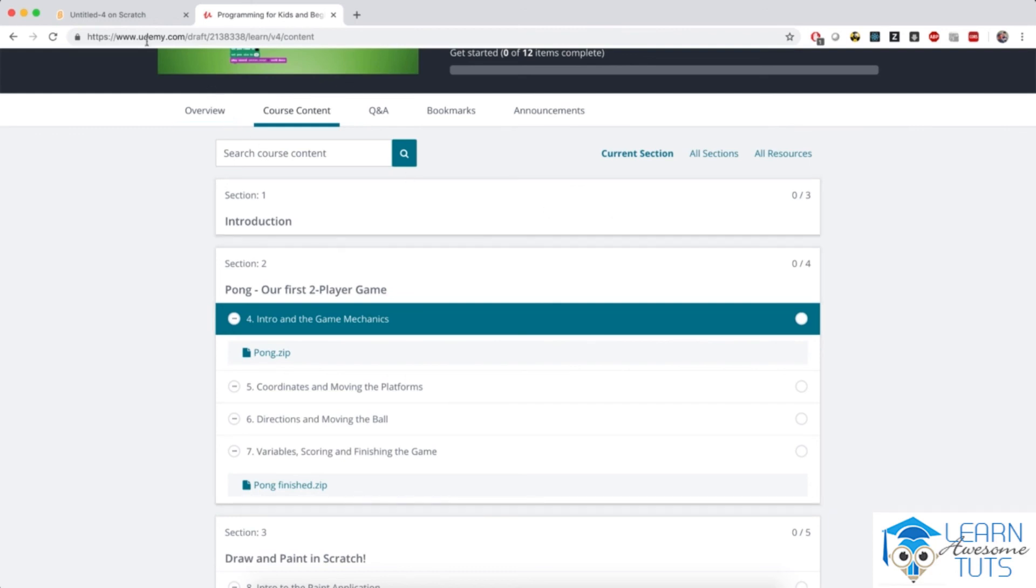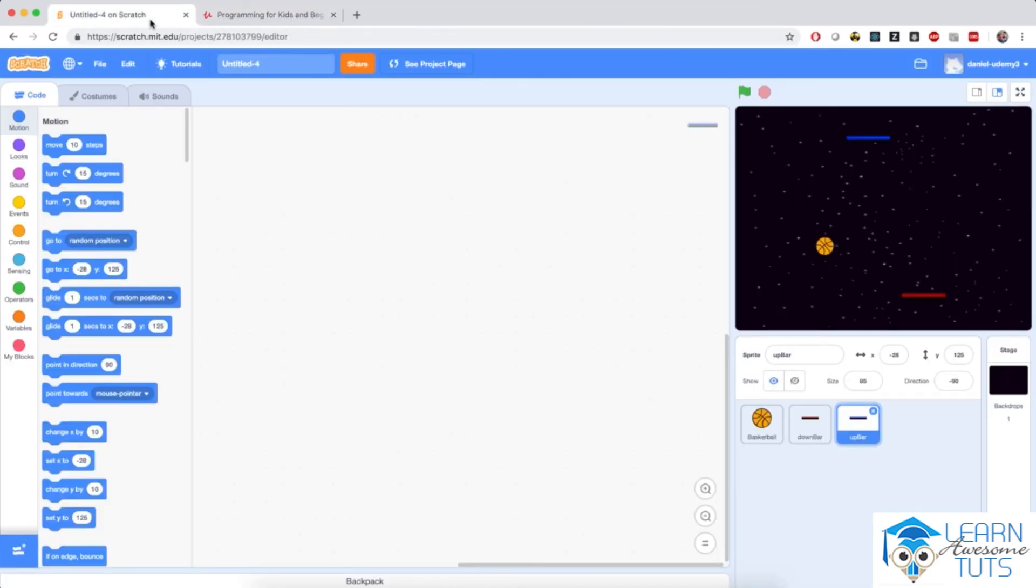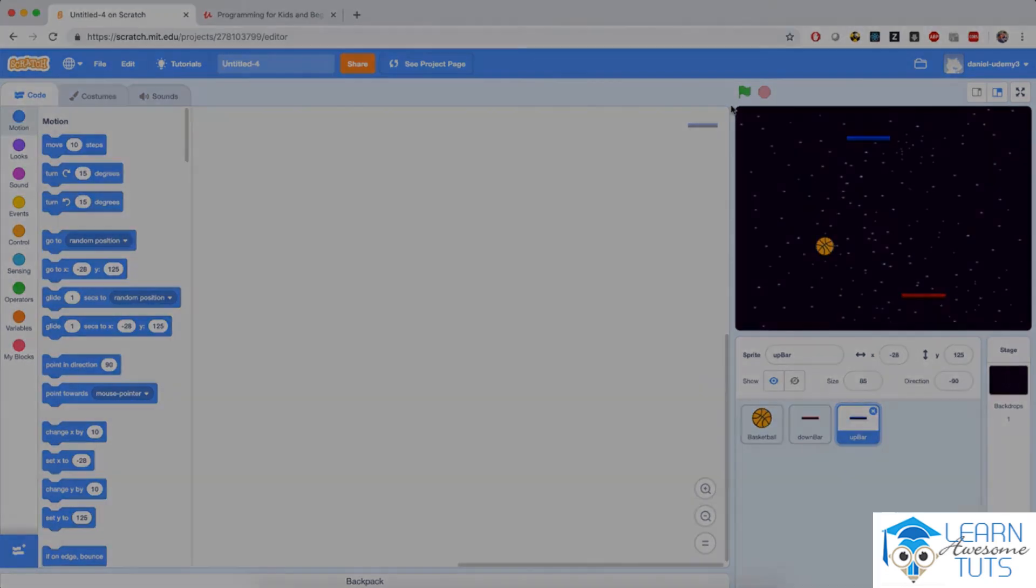Okay, so all that being said, I'm so excited to teach you how to write pong in this chapter, starting in the next video.